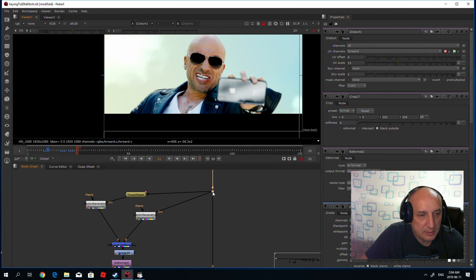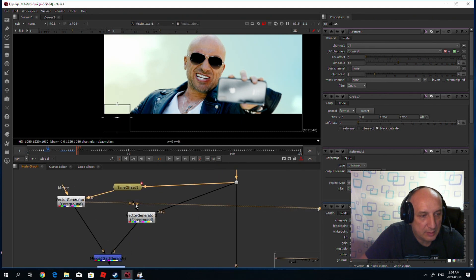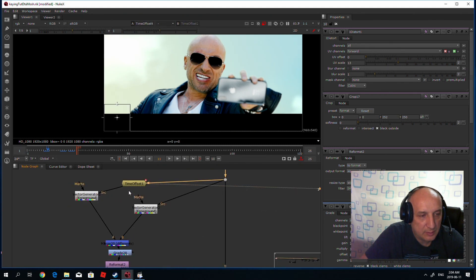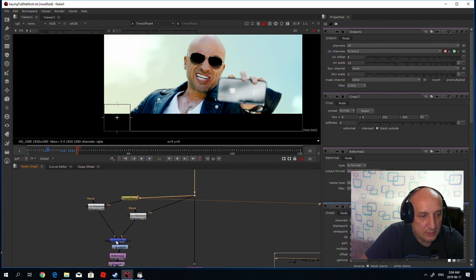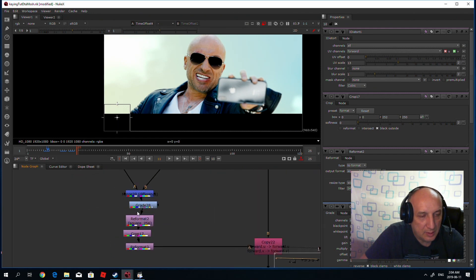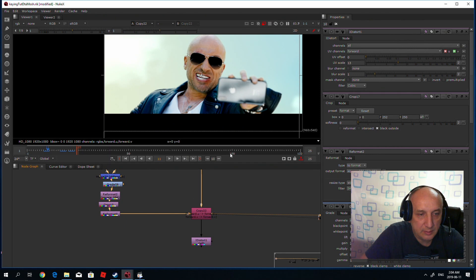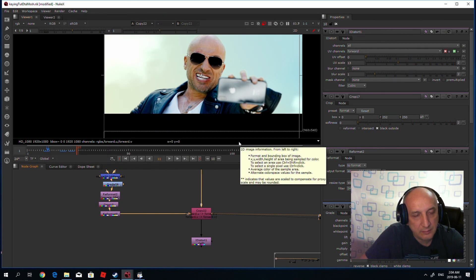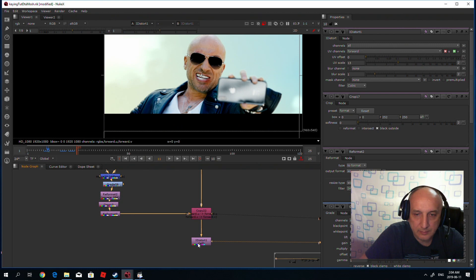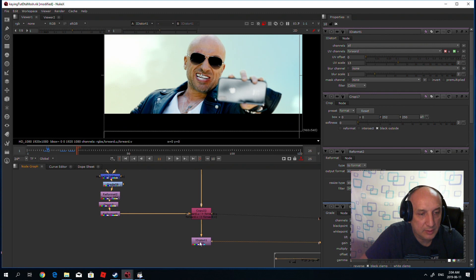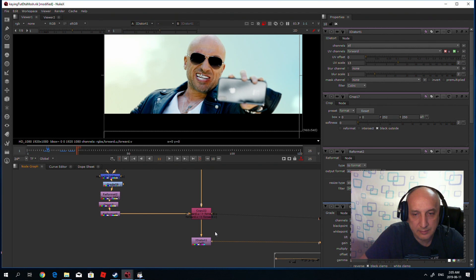What I did: I used the vector generator, then I just time offset one of them and put them through the difference node. I pixelated using the reformat and crop, which is important — if you don't use the crop, it will not pixelate. And then I fed the generated vectors to the iDistort. It may save a couple of minutes if you know that. Thank you for watching. Bye.